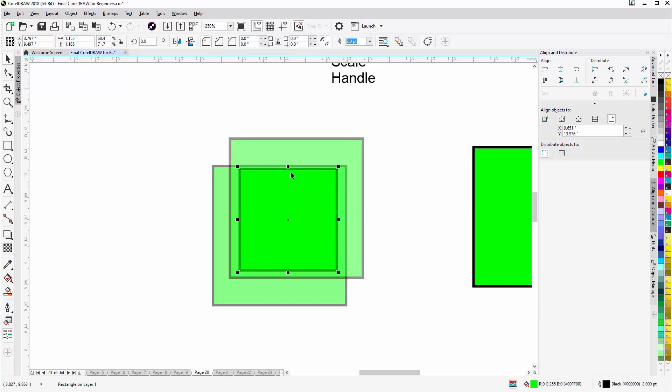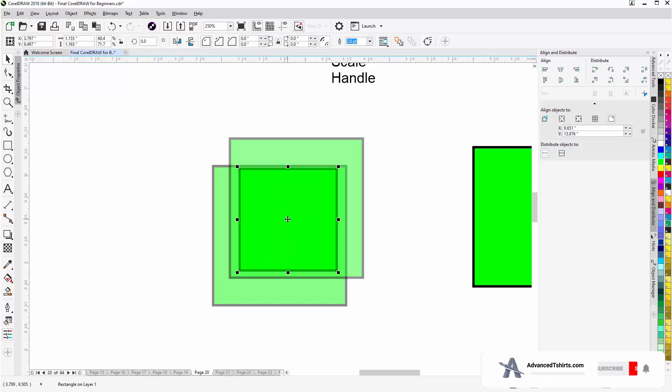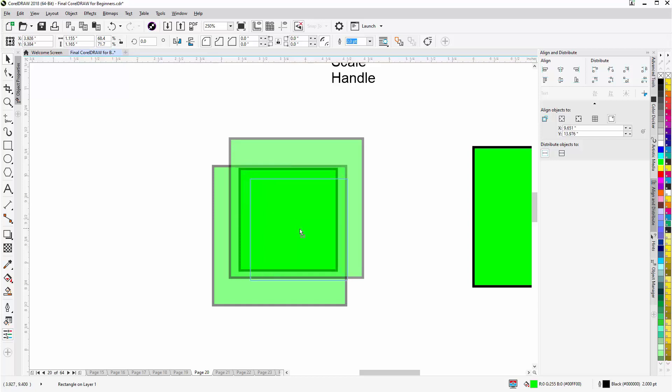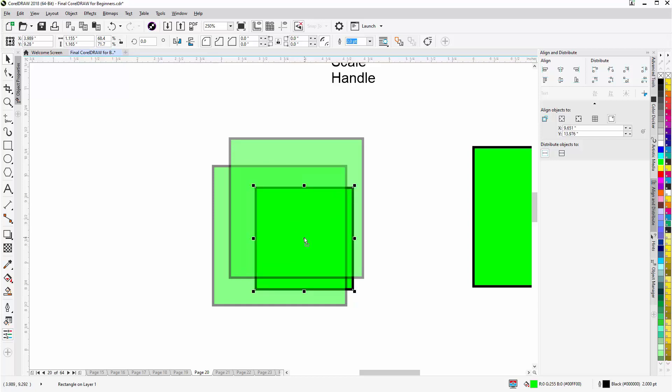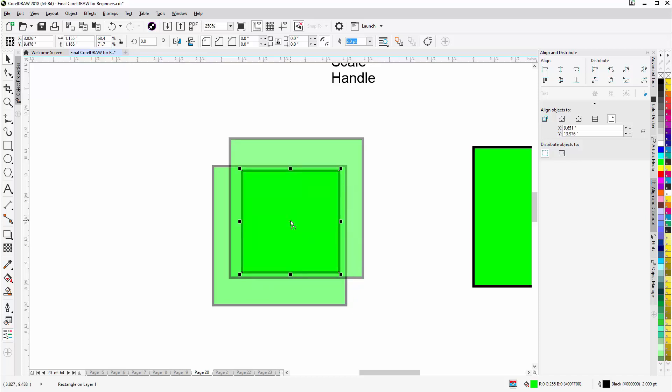But you'll always be able to find it by simply remembering that somewhere here in the middle, directly aligned with the vertical and horizontal center points where they would meet, you'll find that and your cursor will change. Then you can left click, hold down, and move that object from the center point.